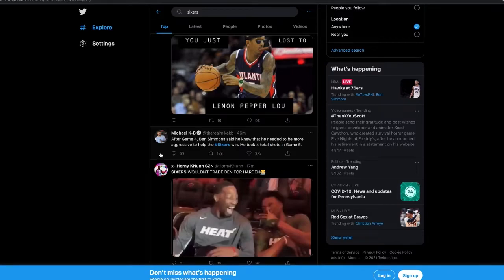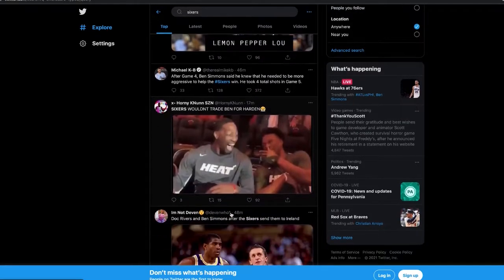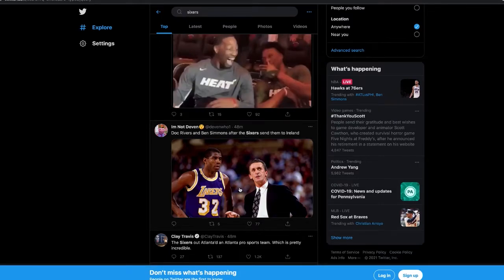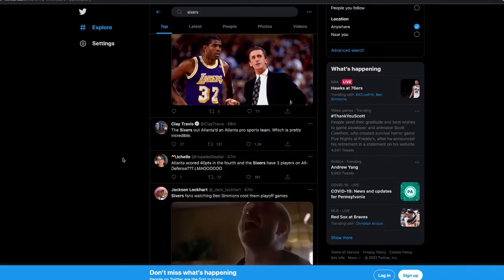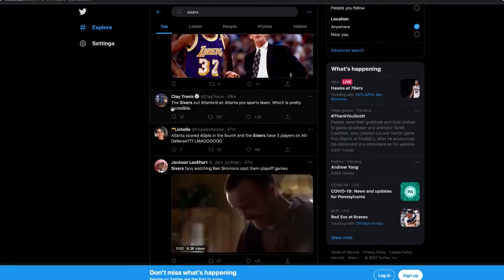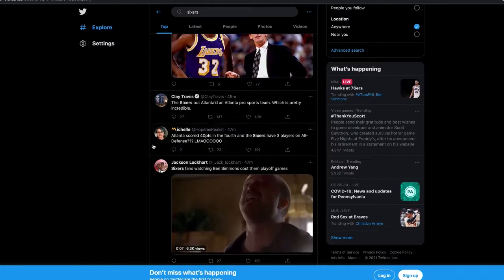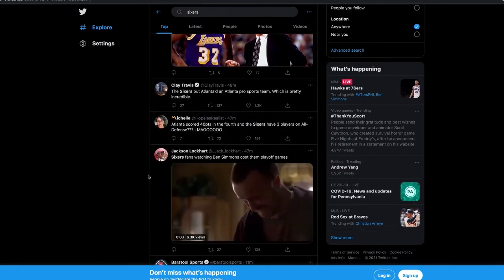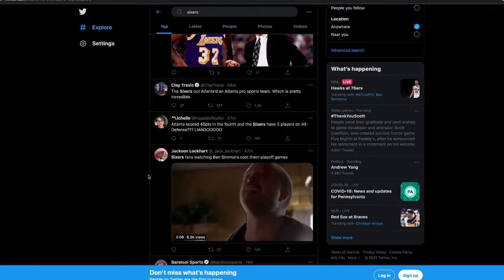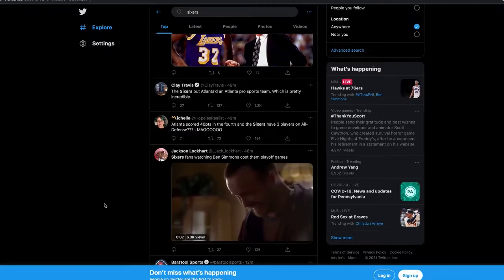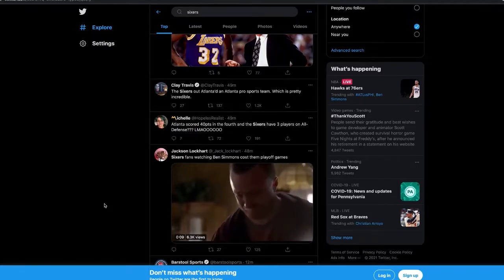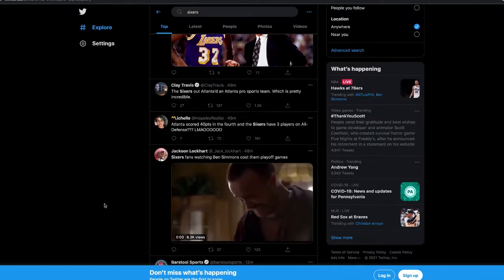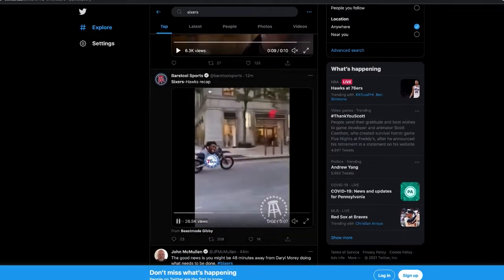After game four, Ben Simmons said he knew that he needed to be more aggressive to help the Sixers win. He took four total shots in game five. Doc Rivers and Ben Simmons - everybody, Tobias too, soft. How you get the ball blocked in the guts of the game? That's embarrassing. I am legit embarrassed to be a Sixers fan because you literally cannot say anything to defend them. This is an actual referendum on these guys. No pride.